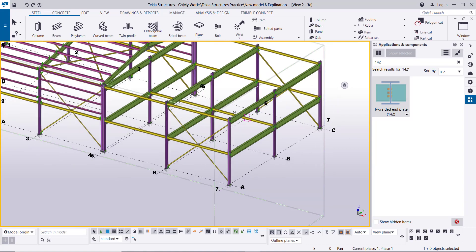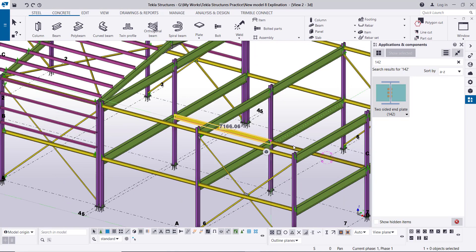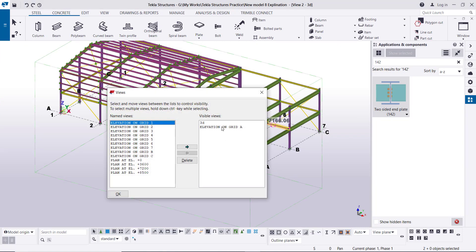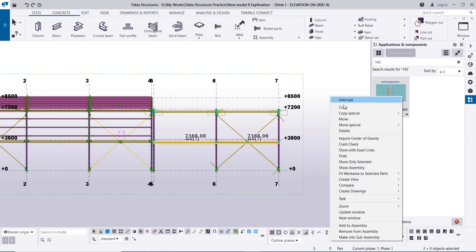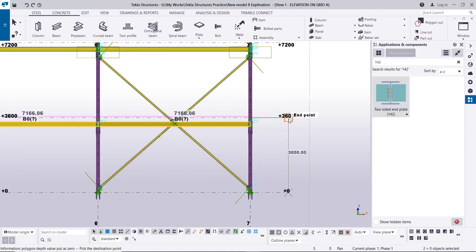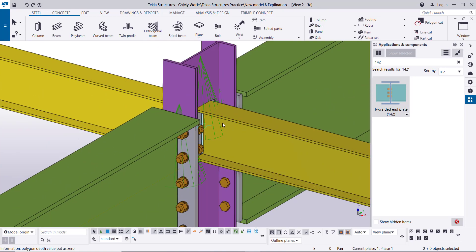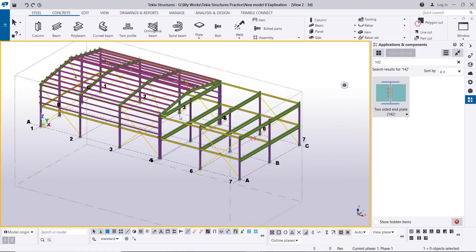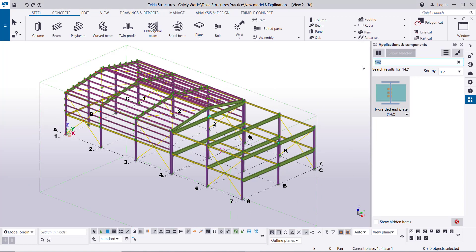The cross bracing is also created. Then copy these two beams — right-click copy from this grid to the other side, right-click interrupt. Go to the 3D view — it is copied like this. Now the next step: we will create the deck slab for the first floor and the roof by typing here 'floor'.